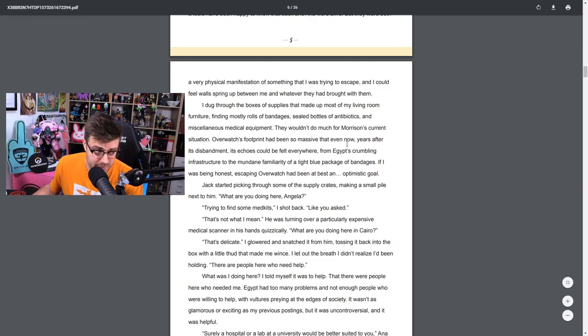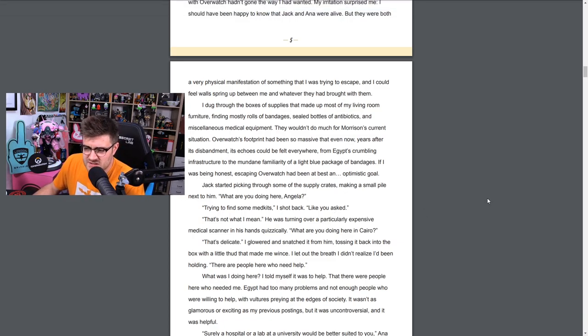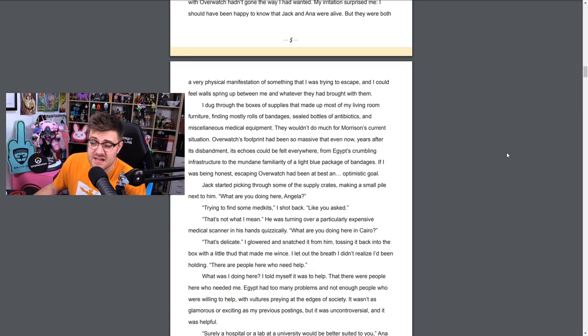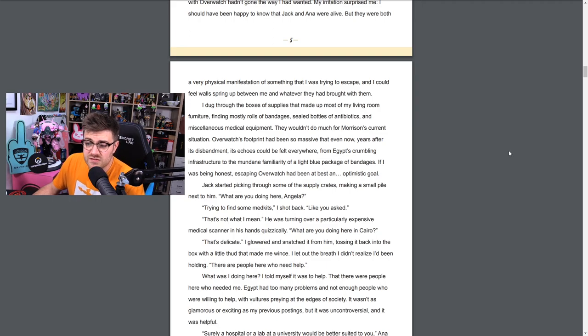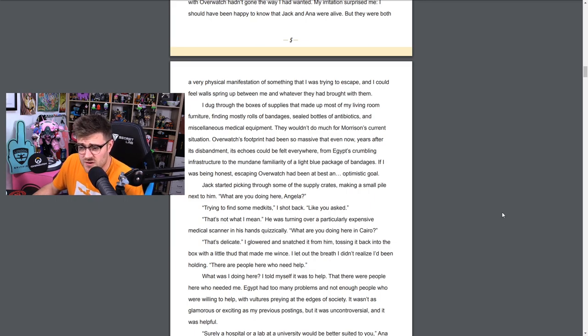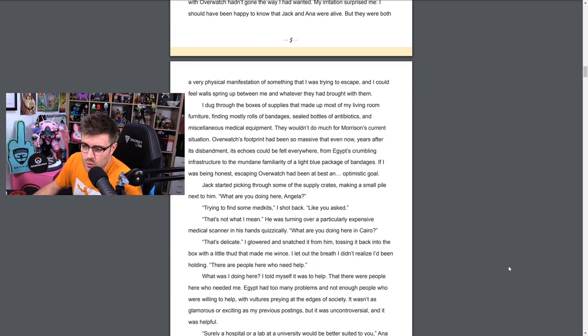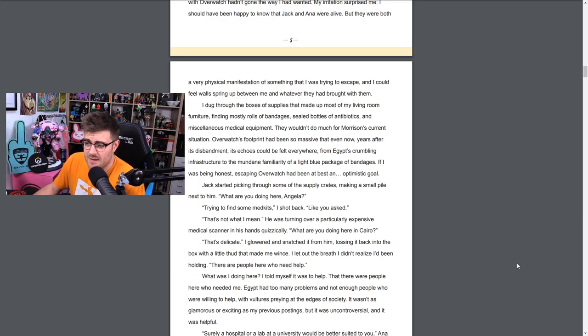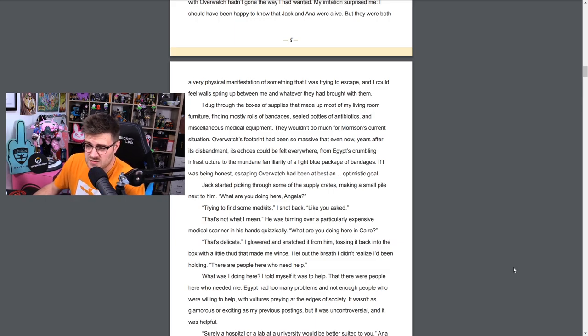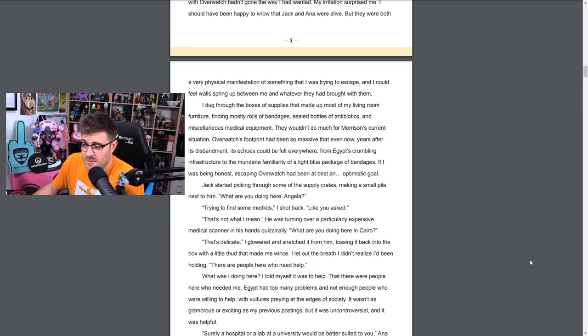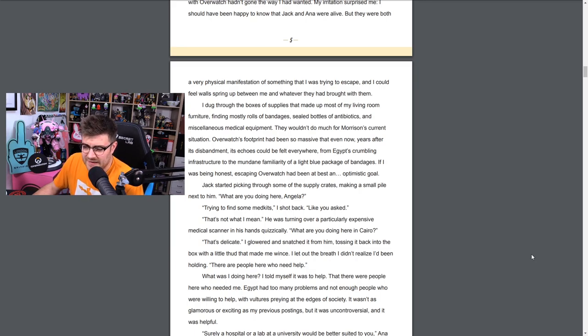Time isn't something we have a lot of, Morrison said dryly. Just give me a few med kits, I'll make do. I'll see what I can scrounge up for you. I thought about the trio of biotic grenades he carried and the cartridge darts tucked into Amari's bandolier, items stolen from Overwatch or, in the case of the darts, an adaptation of my technology that had been made without my approval. Just another example of how my time with Overwatch hadn't gone the way I wanted. My irritation surprised me. I should have been happy to know that Jack and Ana were alive, but they were both a very physical manifestation of something that I was trying to escape.